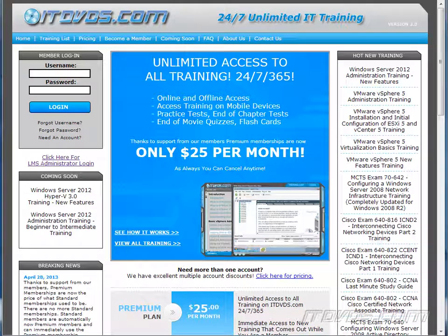This is just a sample of the training available at ITDVDs.com. To see complete training, please go to ITDVDs.com. Let's begin the sample.